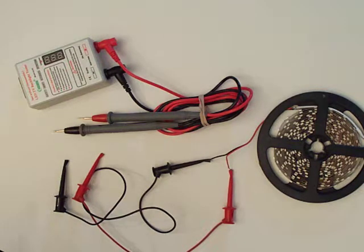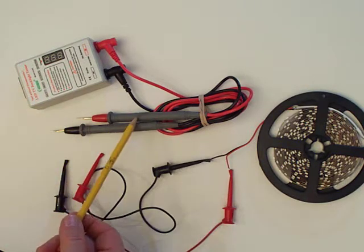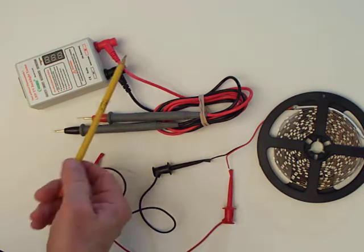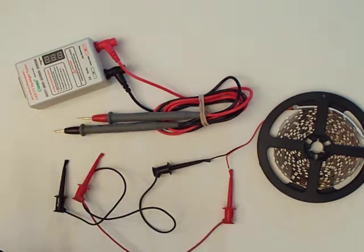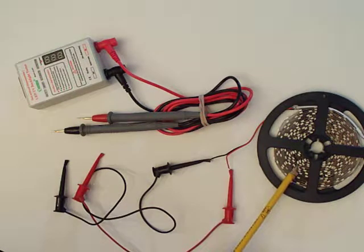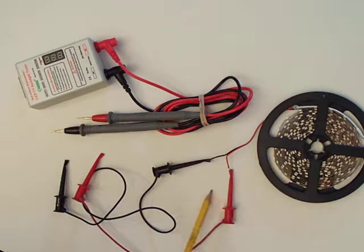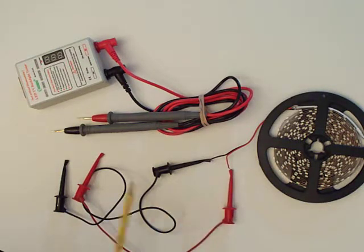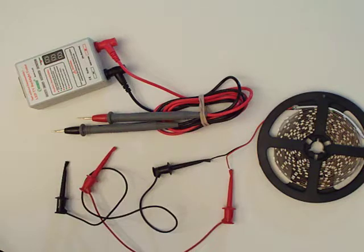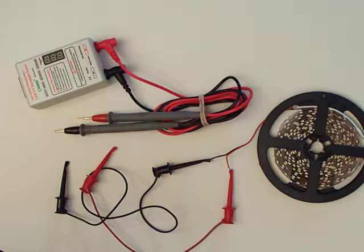What we have for the test is the LED tester with two probes attached to it. I have a little test load over here, a strip of LEDs, and some clip leads to connect it to the probes.